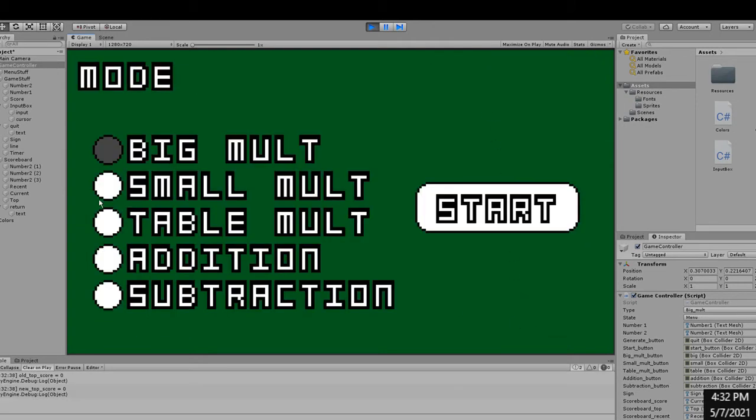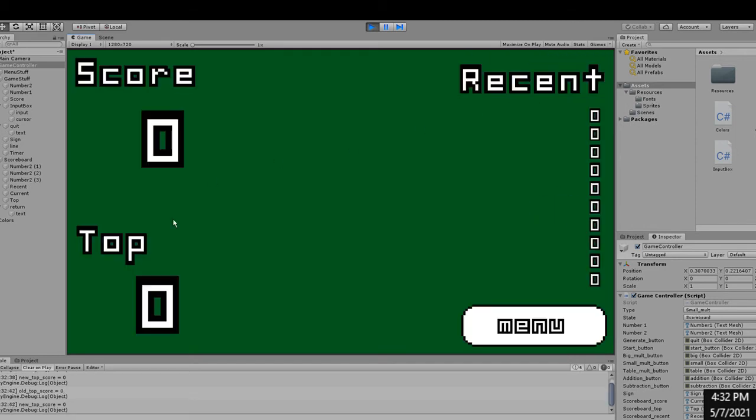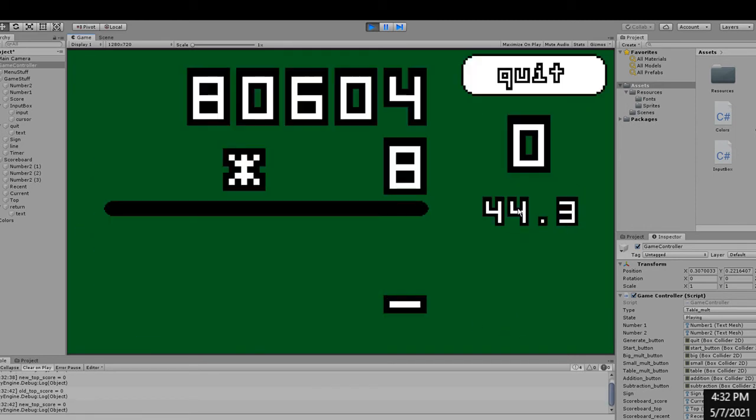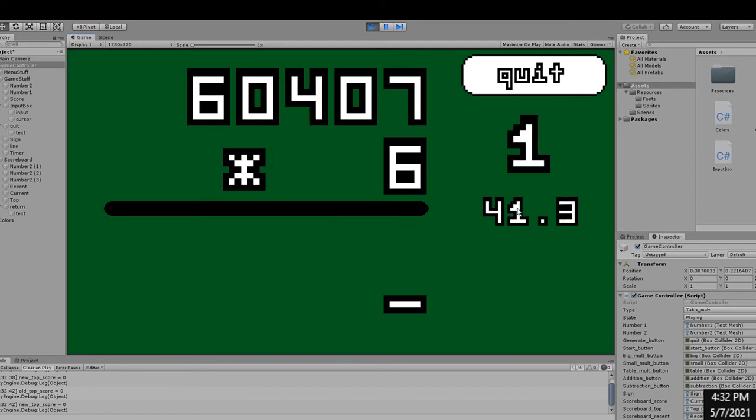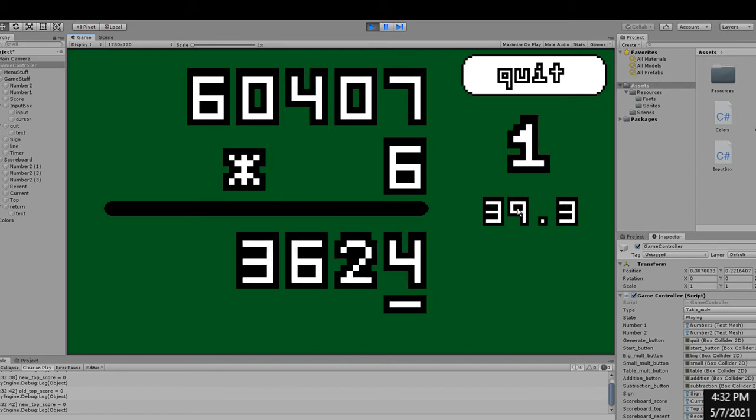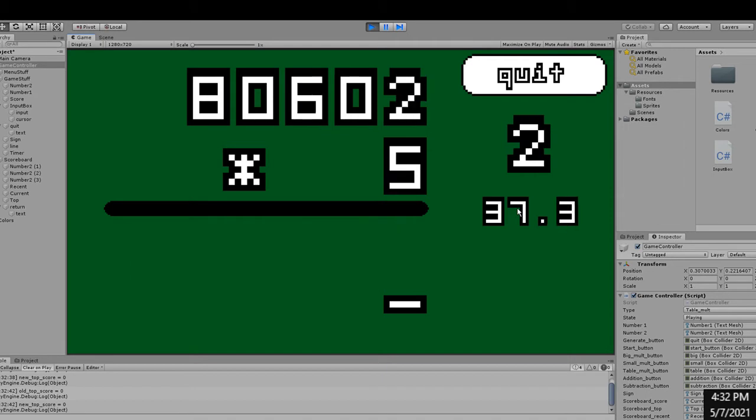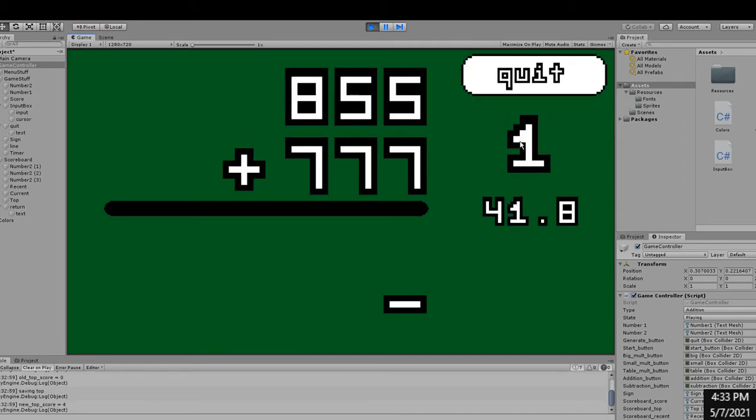Next, I actually implemented the different game modes. It's pretty simple since I just changed the sign and changed the way that the numbers are generated. The addition and subtraction are pretty simple. I just generate two random numbers from 1 to 999.